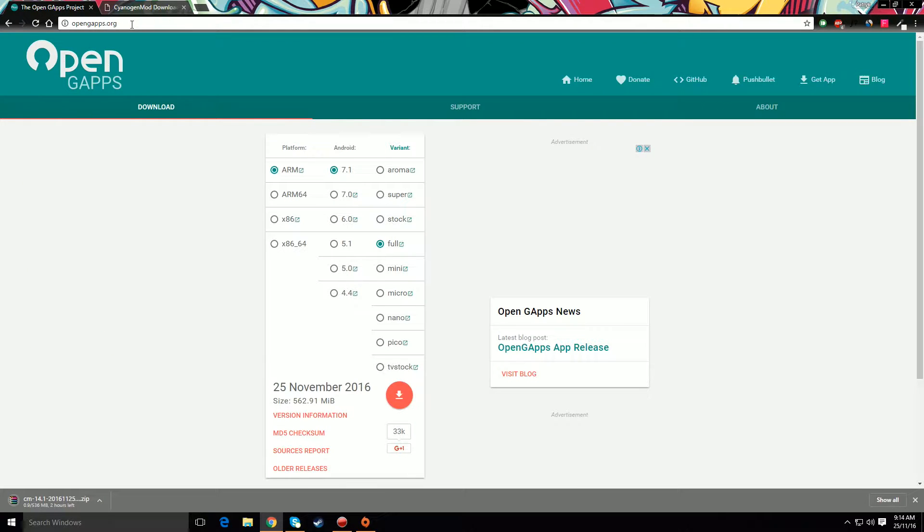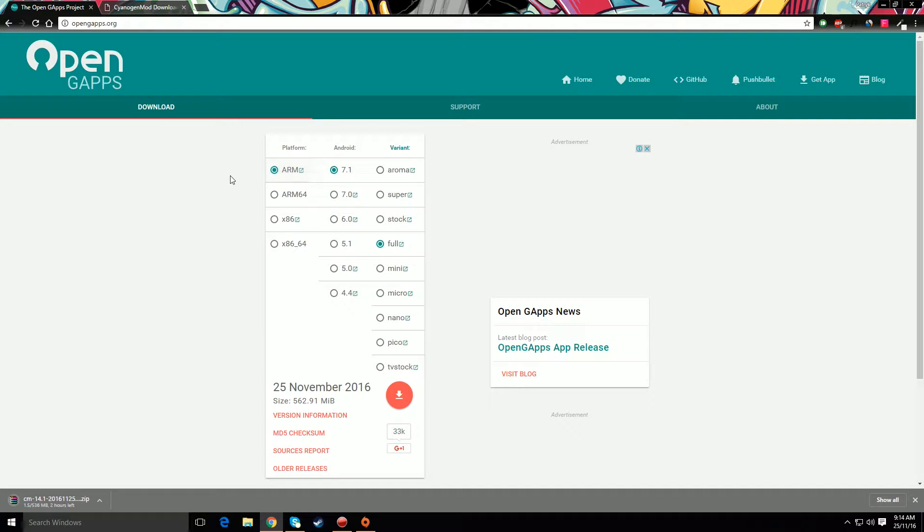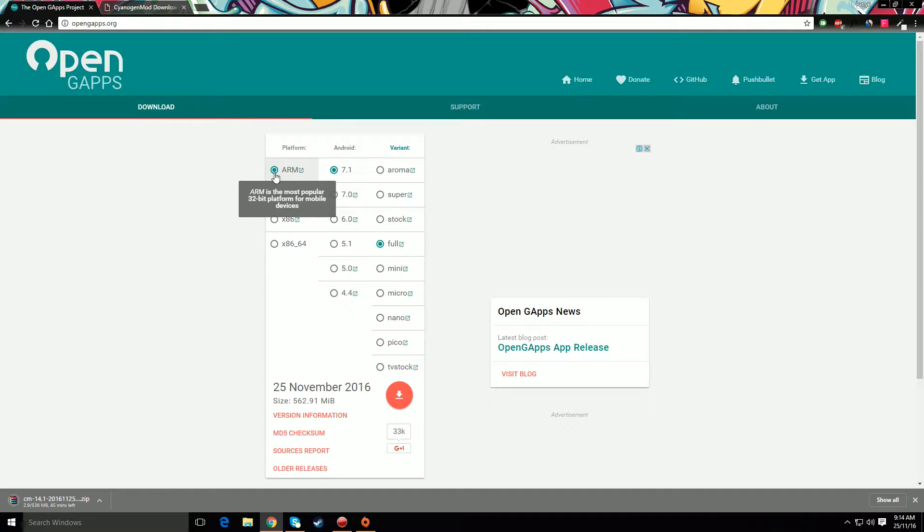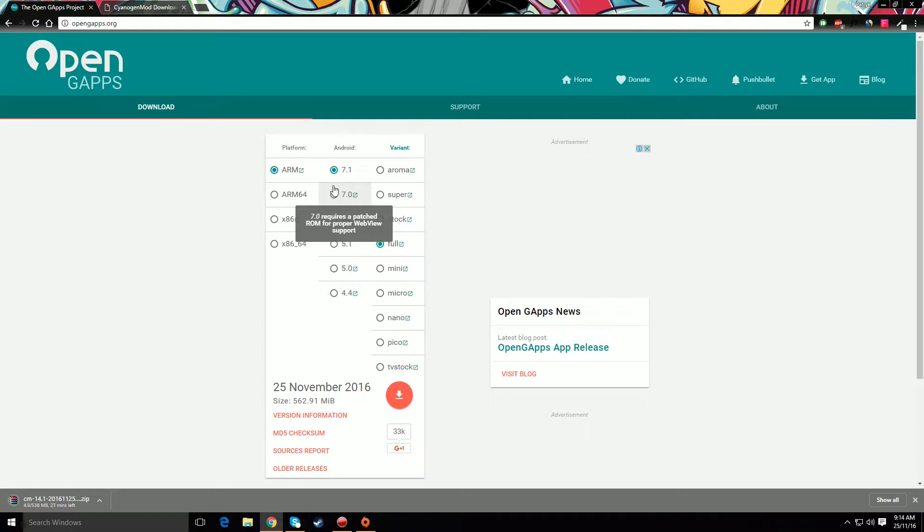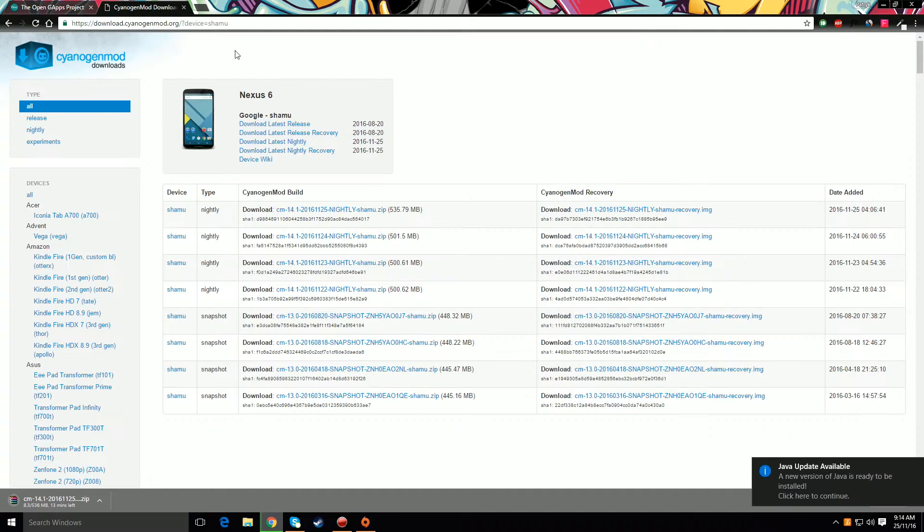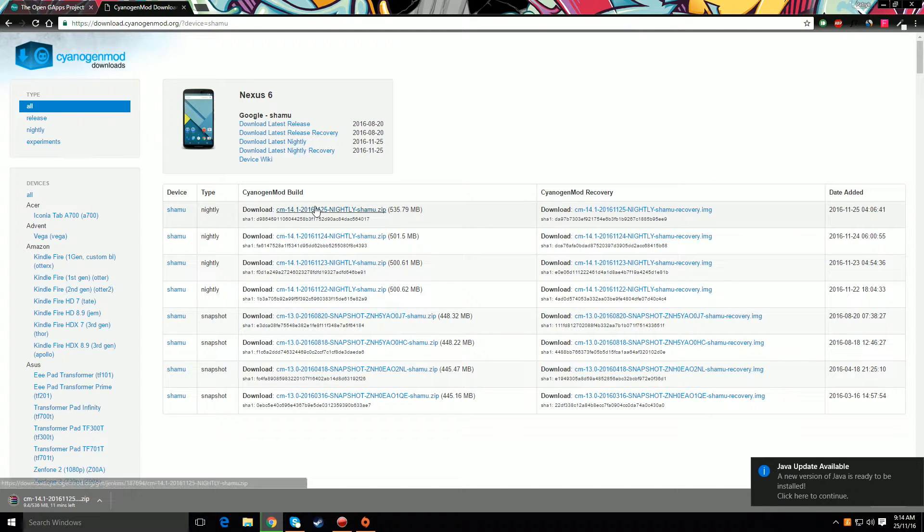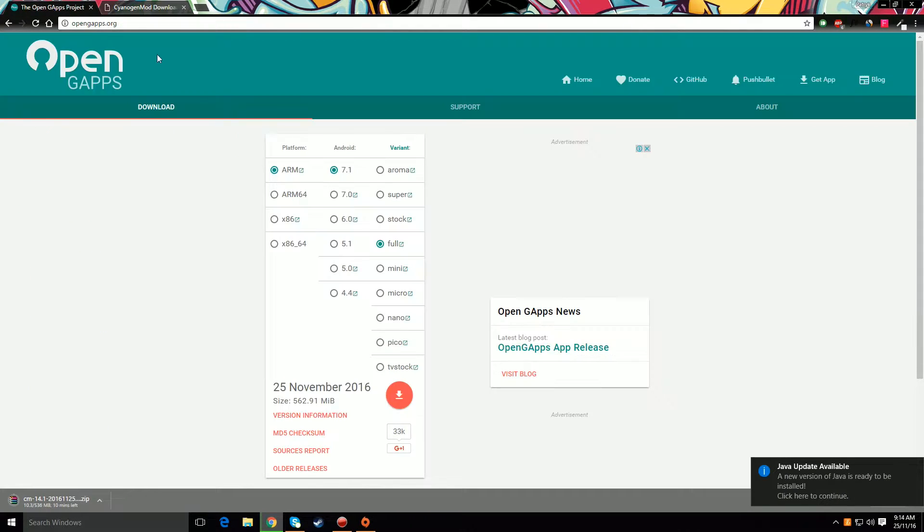The other thing that you're going to need is OpenGApps. Those are pretty much the stock apps that usually come with your phone. And these will provide you with basic functionality. ARM is what we need for Nexus 6, Android 7.1 because Cyanogen 14.1 runs on Nougat 7.1, as it says there.